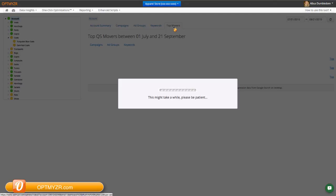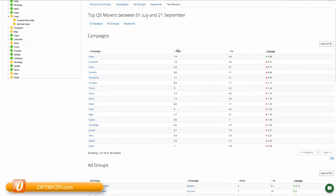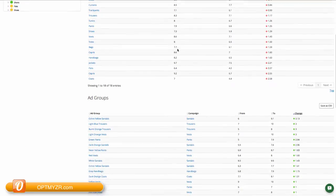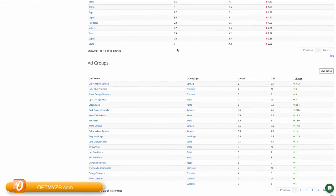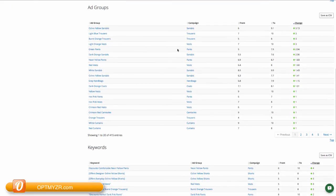There's one more view that I'd like to point out, and that's the top movers. If you do this from the account level, you will see the top campaigns, ad groups, and keywords that have had big changes. So rather than having to go to the individual tabs, you can see them all together right here, and that can help you explore the parts of your account that are most in need of your attention.